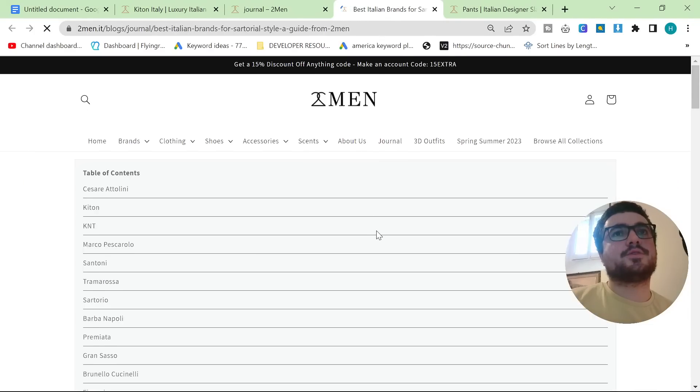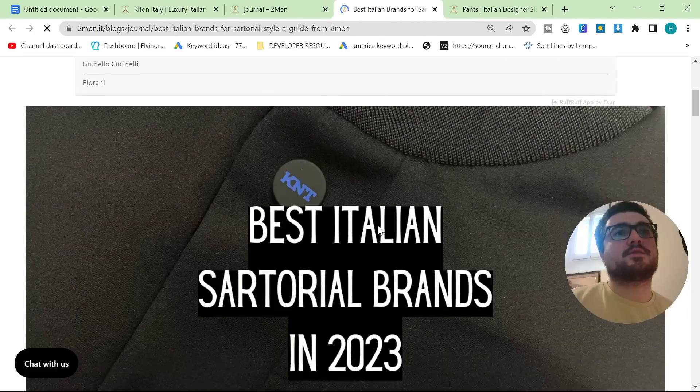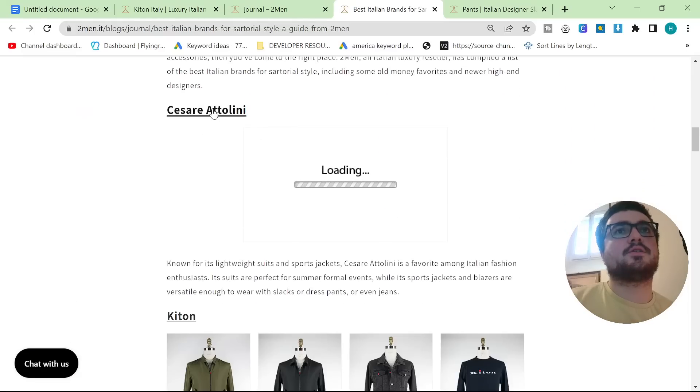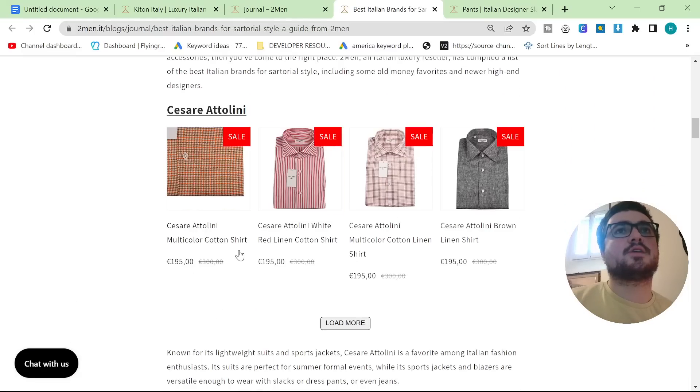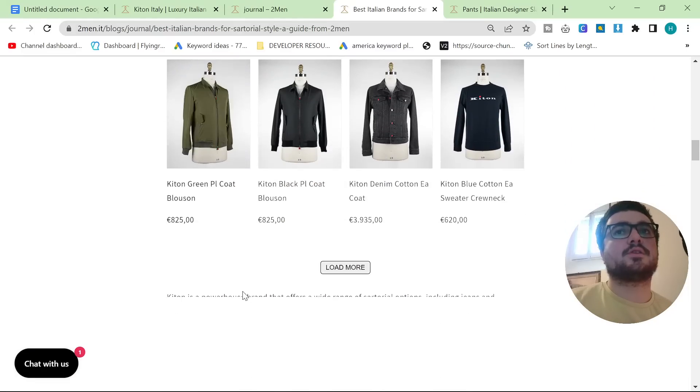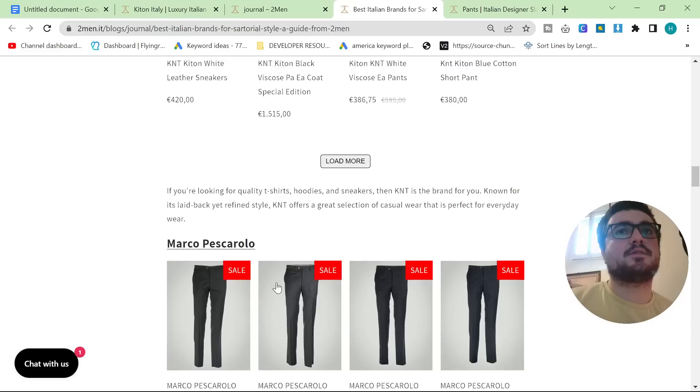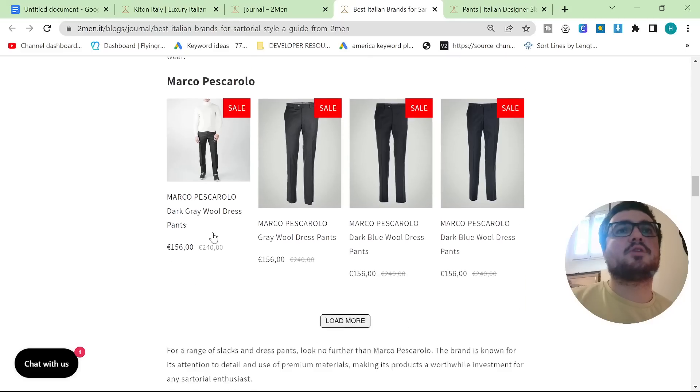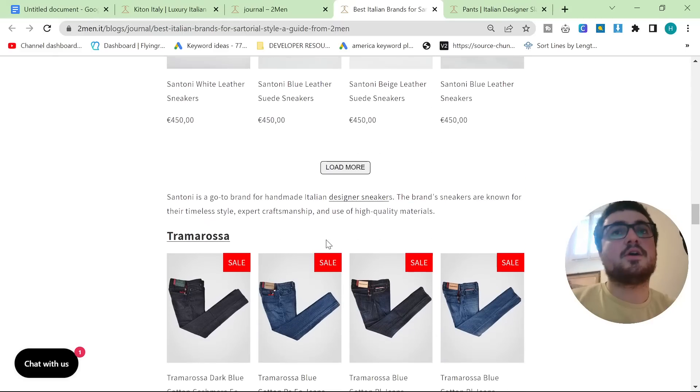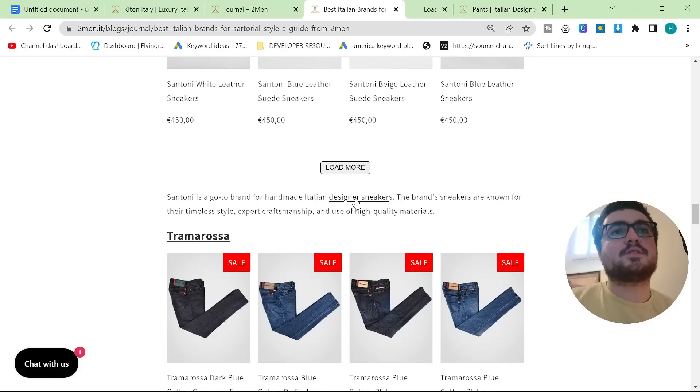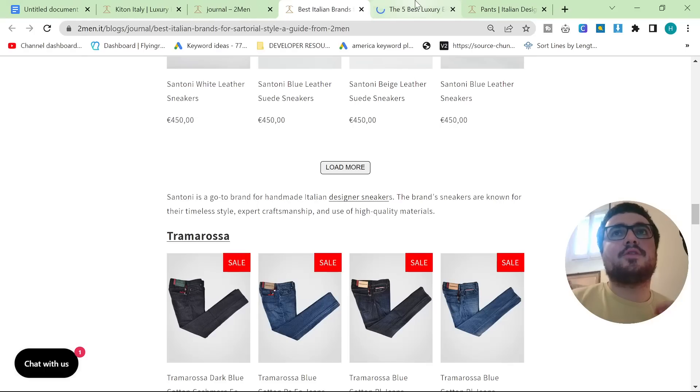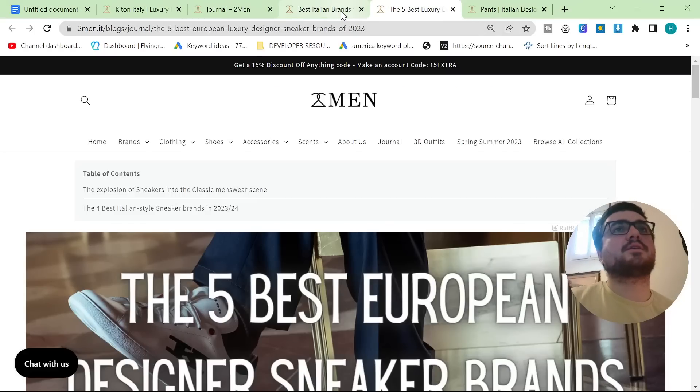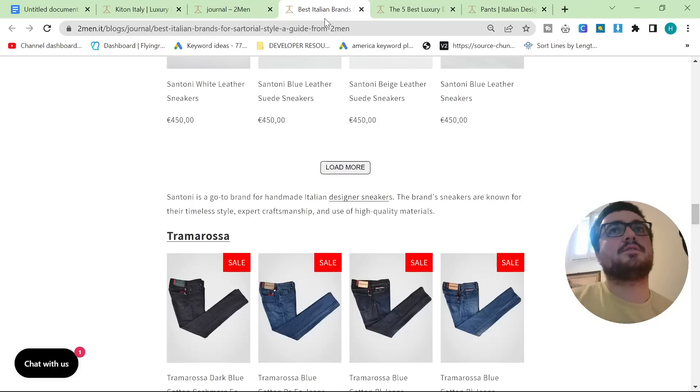So let's go on this blog post I wrote yesterday and you can see there's an internal link here to Cesare Attolini, internal link to Kiton, internal link to KPNT, Marco Pescarolo, Santoni, Designer Sneakers. All of these things are the reason that I'm even writing blog posts in the first place.